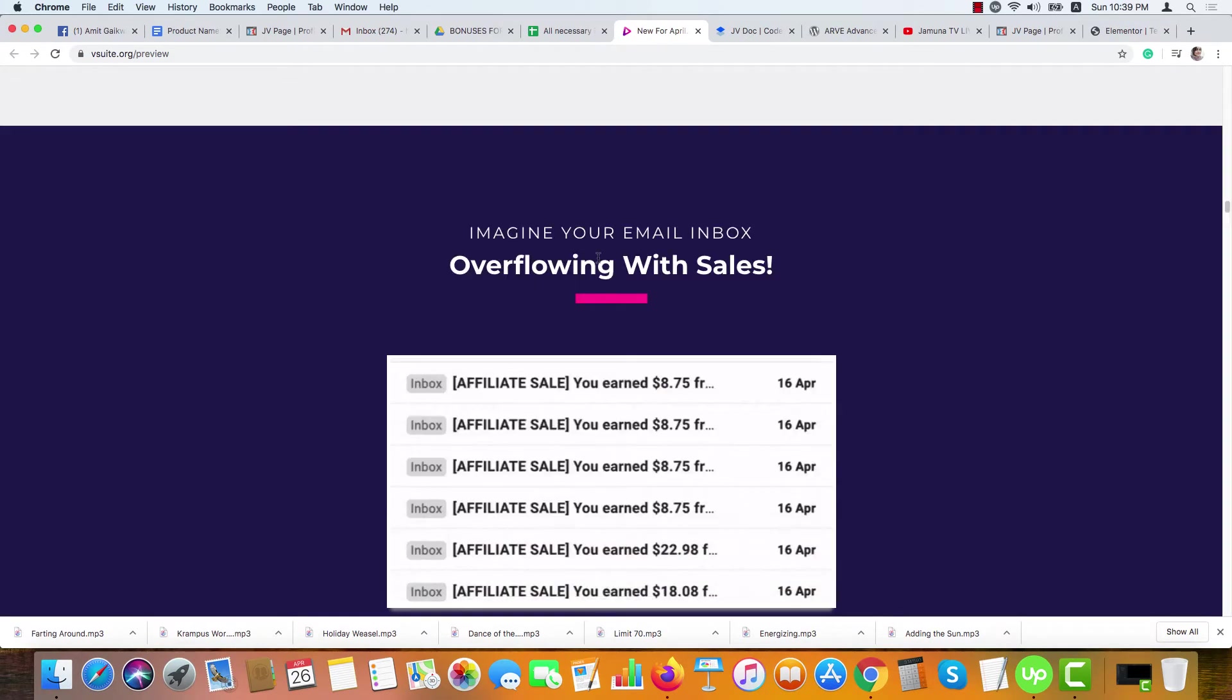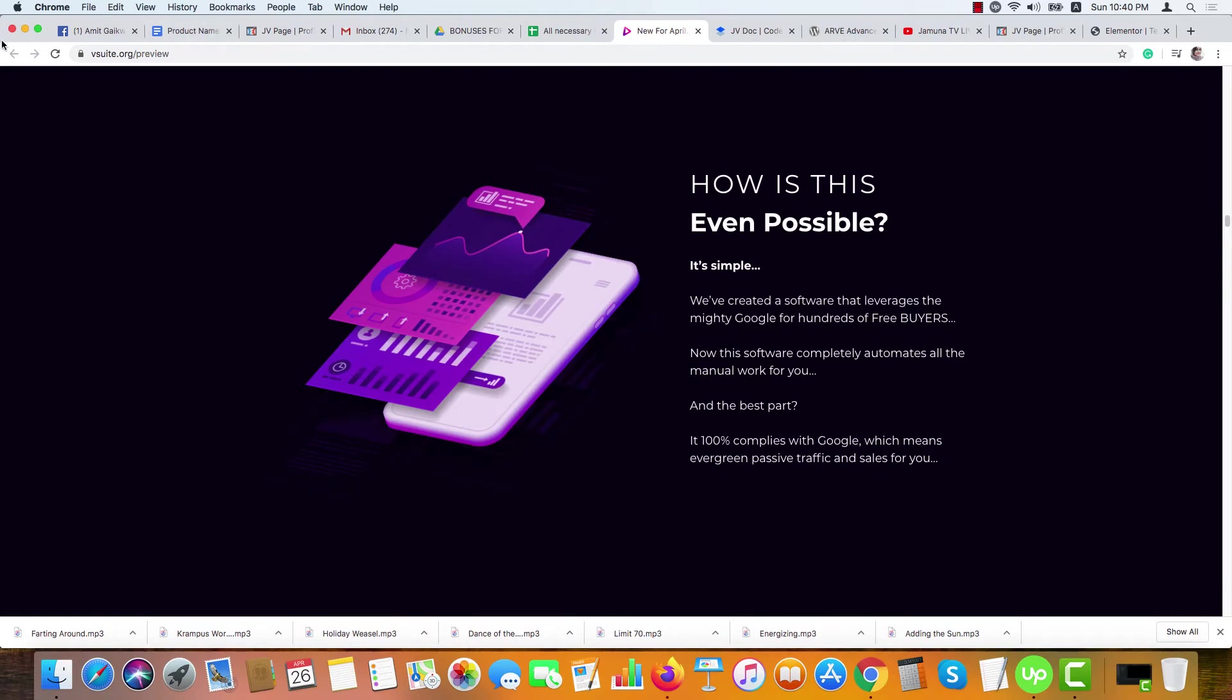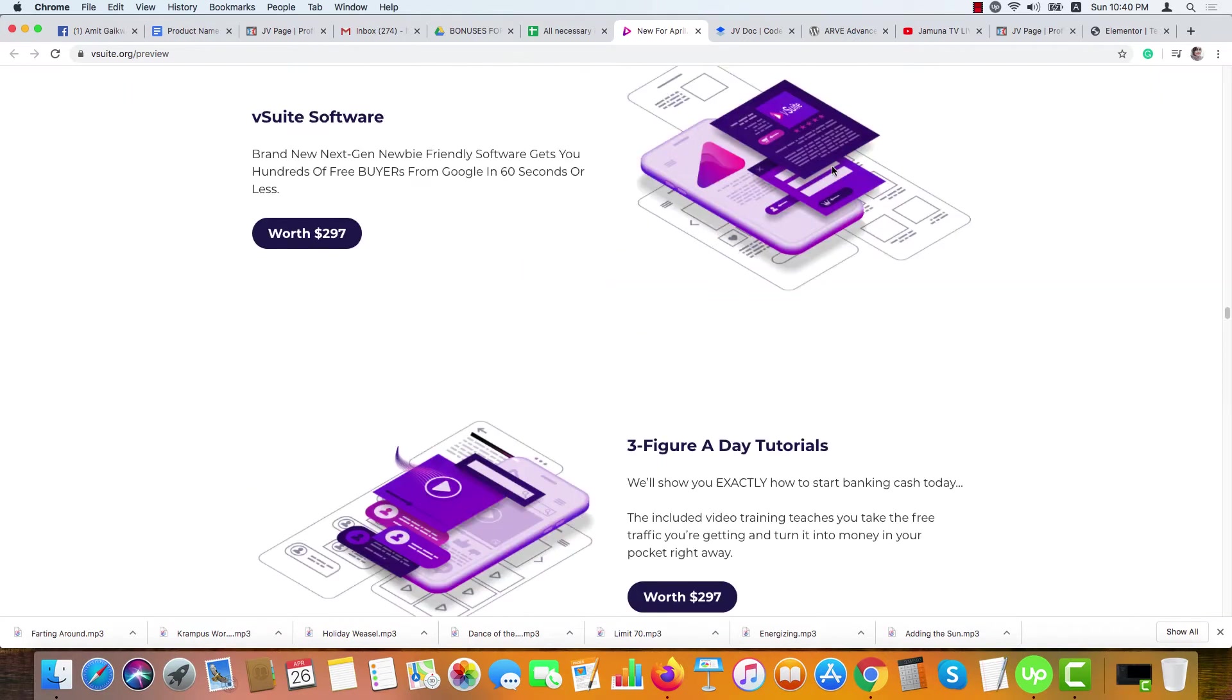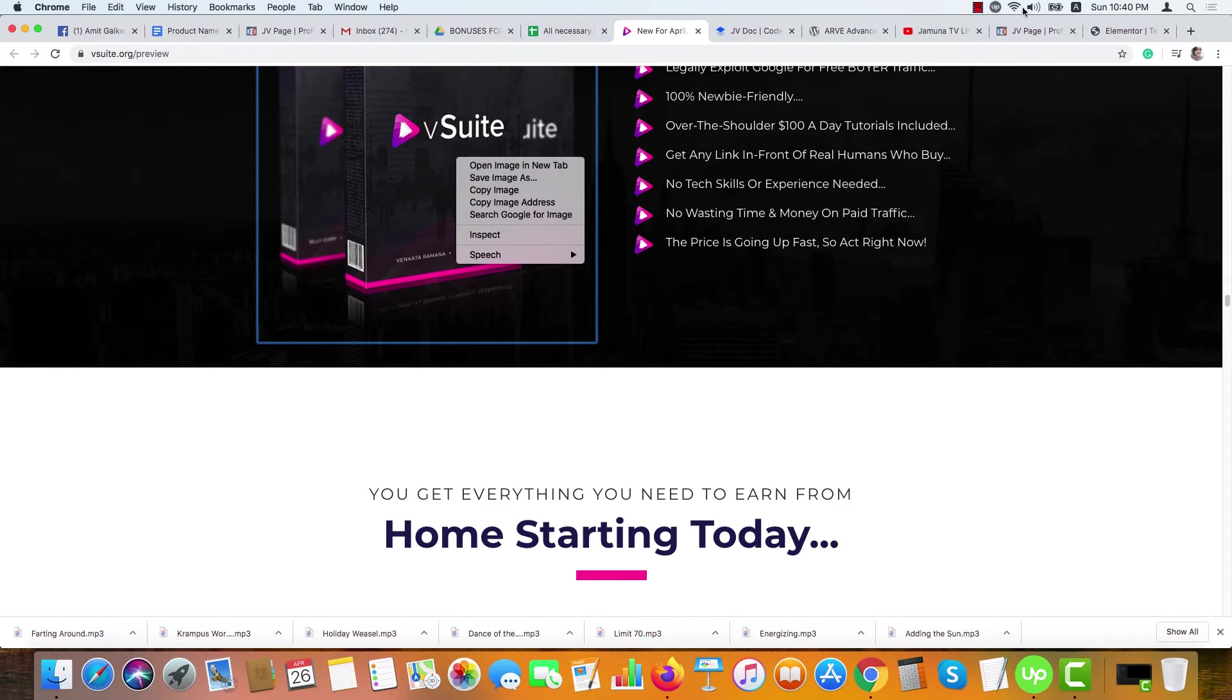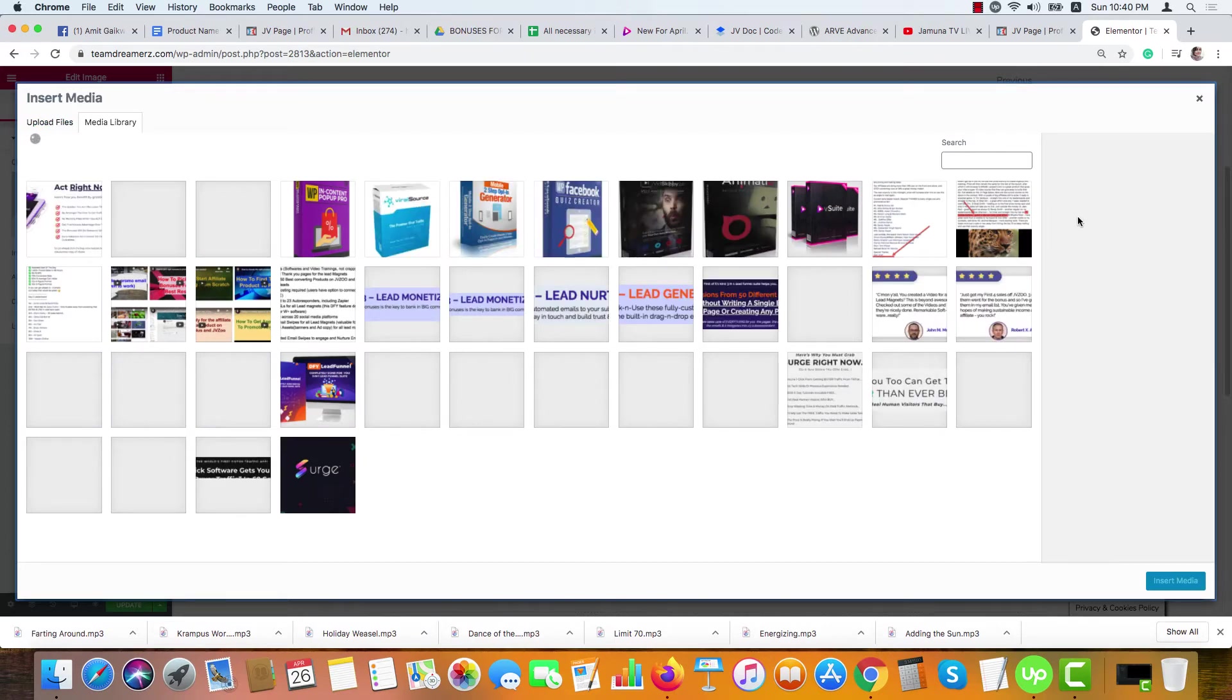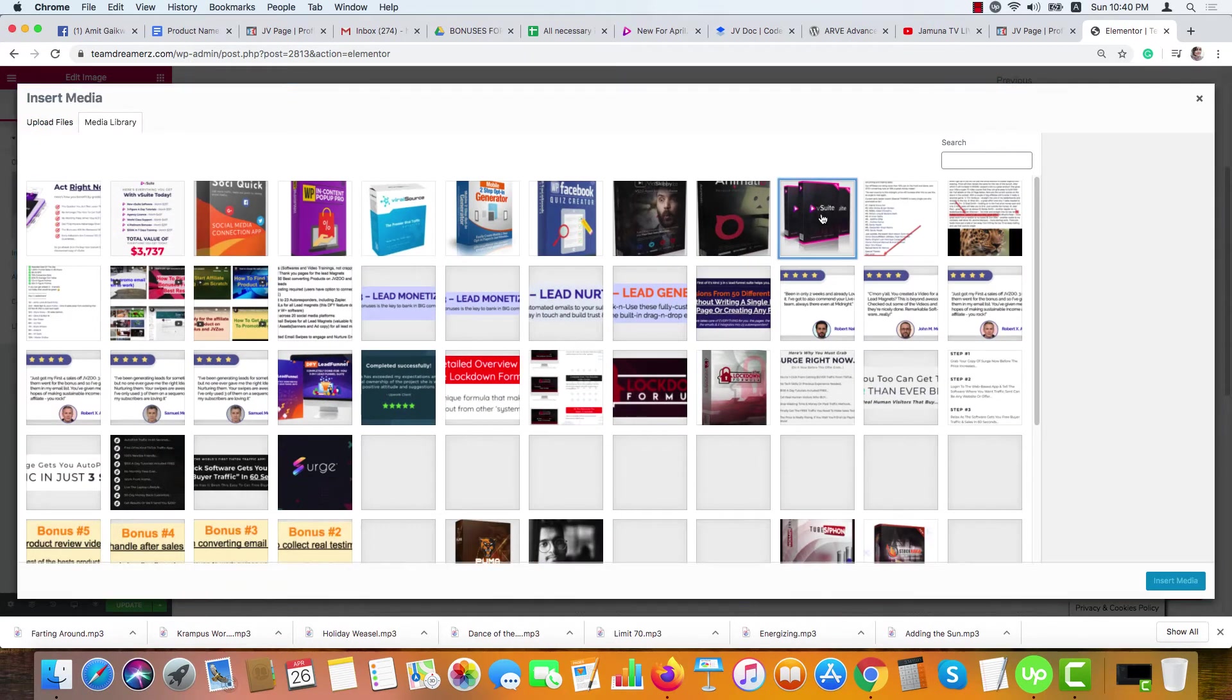To create this review page, you can collect images and information from the sales page of vSuite. If you want to download any image from here, just right-click here and Save Image As. I have done the same and uploaded the image here. Here is the upload option. As you can see, I've uploaded it earlier and this is the image I'm adding here.